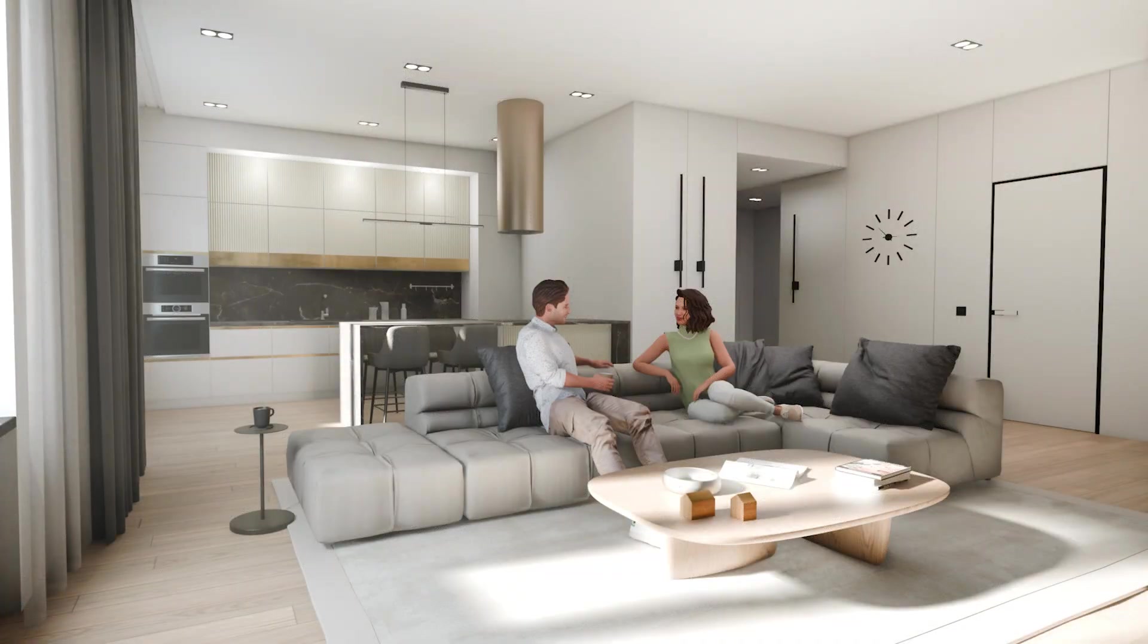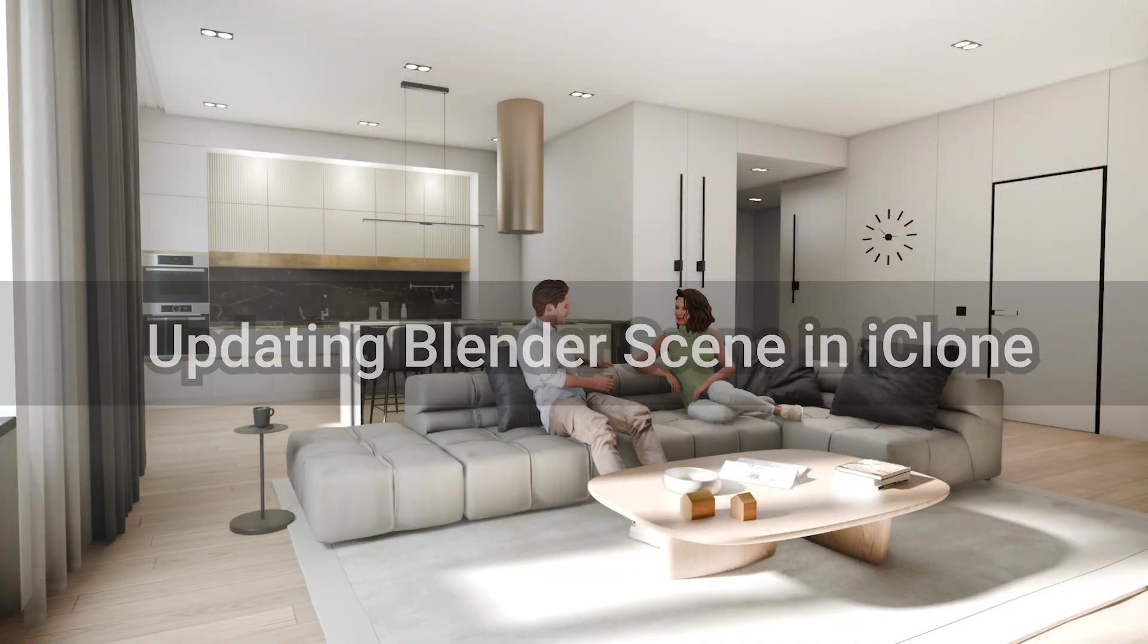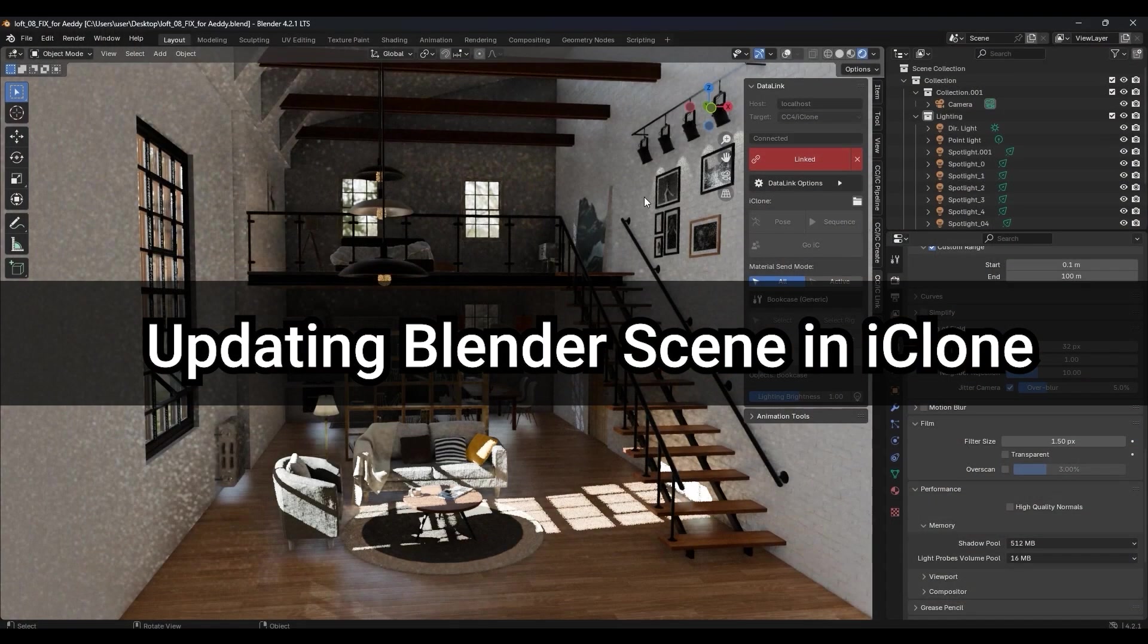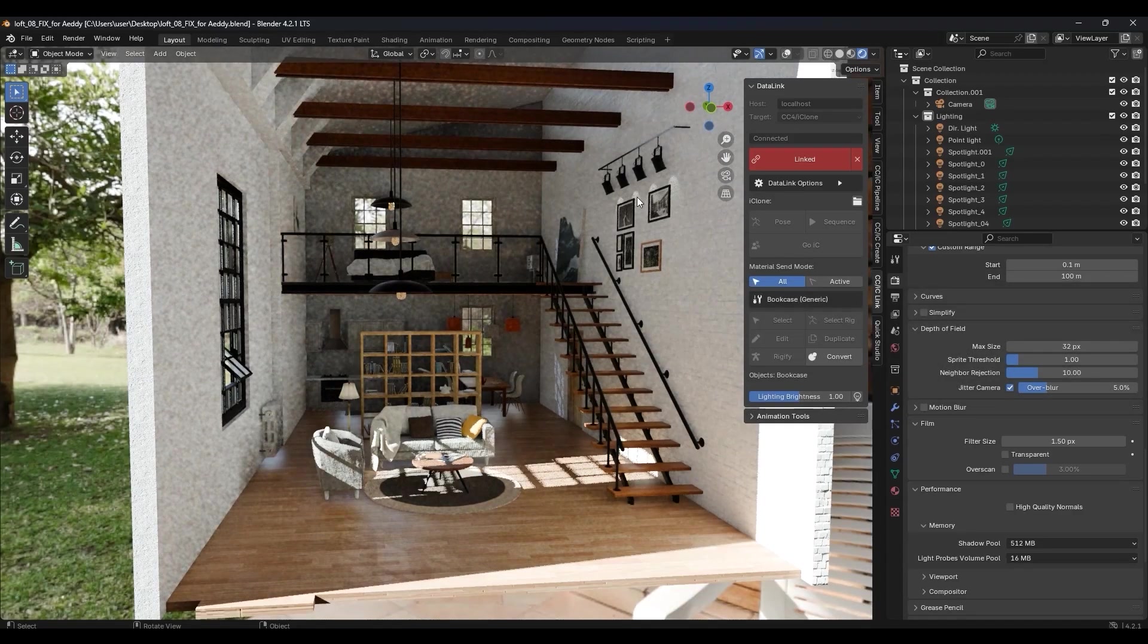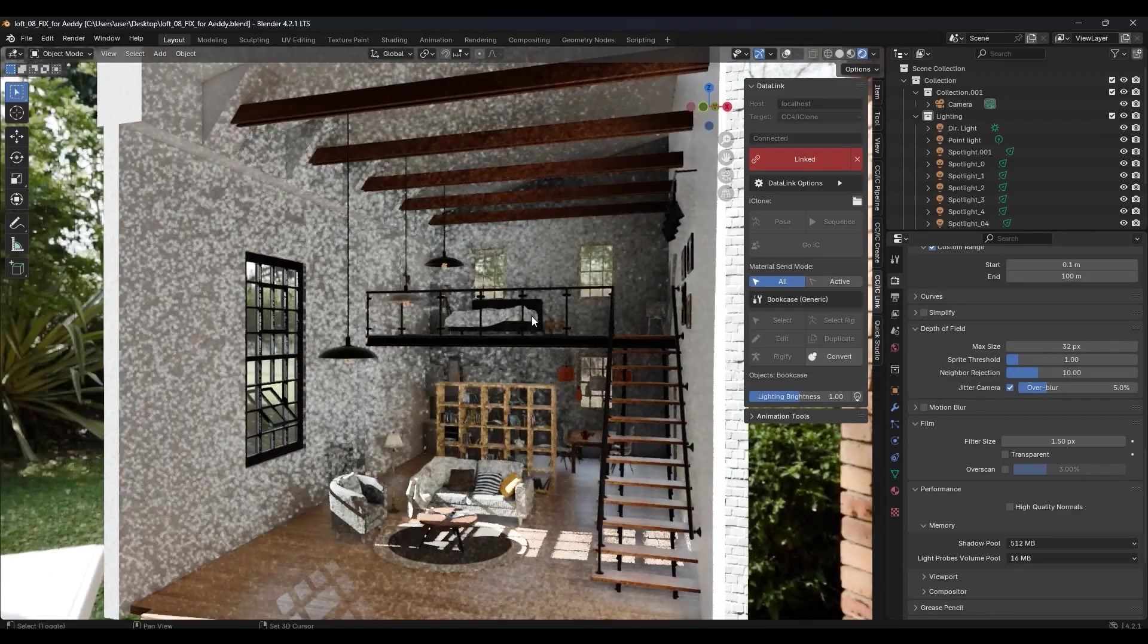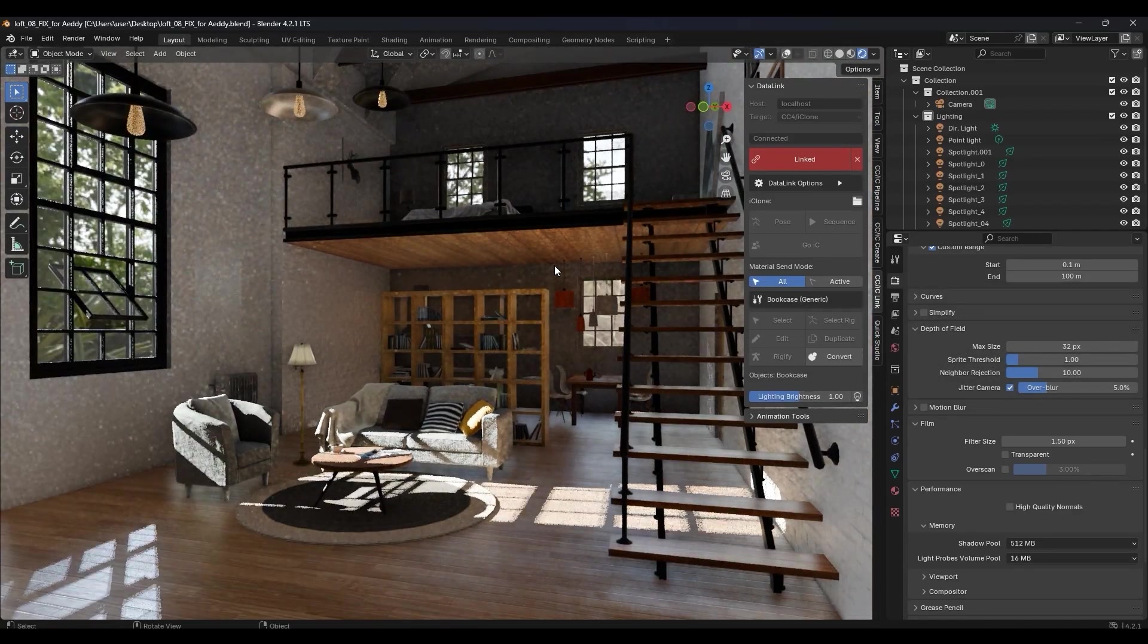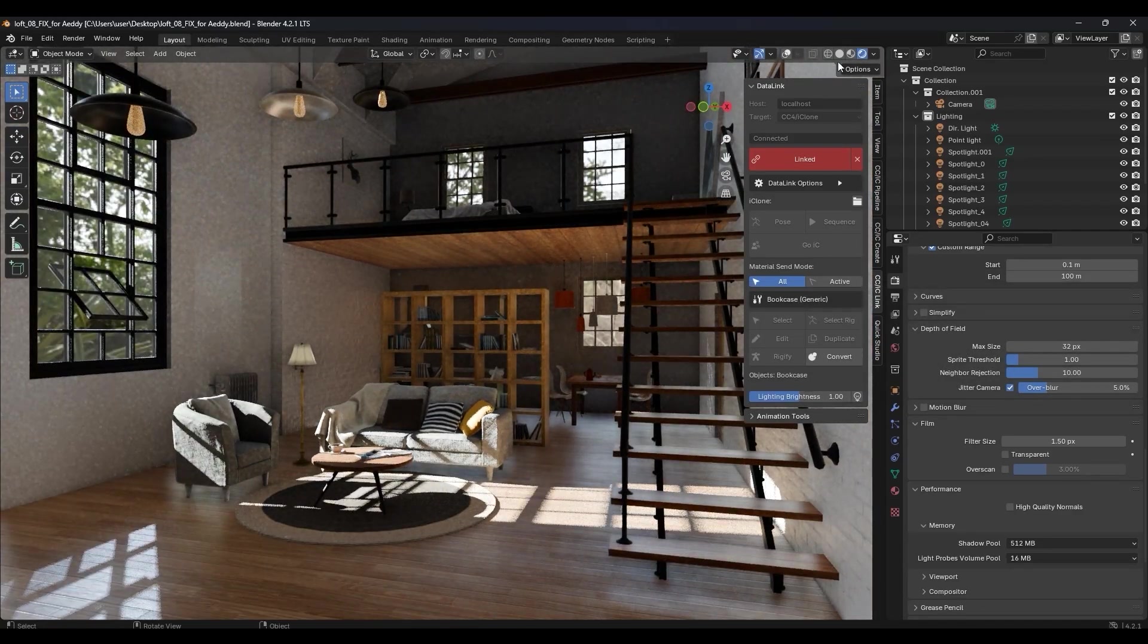Let's look at the reverse scenario now, sending a Blender scene back into iClone. You can do this to easily add more characters and animations to make your scene look more lively.